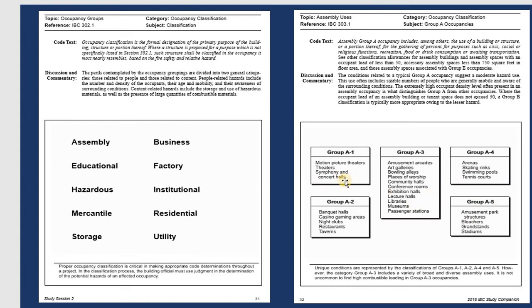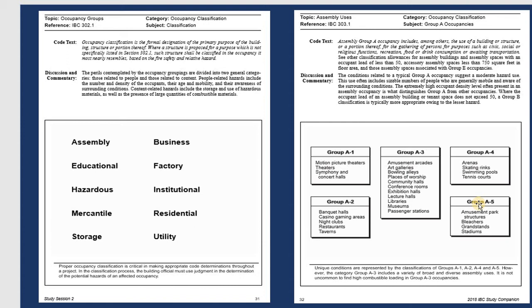Each group can be divided further. For example, Group A (Assembly): A1 covers theaters, concert halls, and motion picture theaters; A2 covers casinos, nightclubs, restaurants, and banquet halls; A3 covers amusement arcades, art galleries, bowling alleys, places of worship, community halls, libraries, and museums; A4 covers skating rinks, arenas, swimming pools, and tennis courts; A5 covers amusement park structures, grandstands, and stadiums.